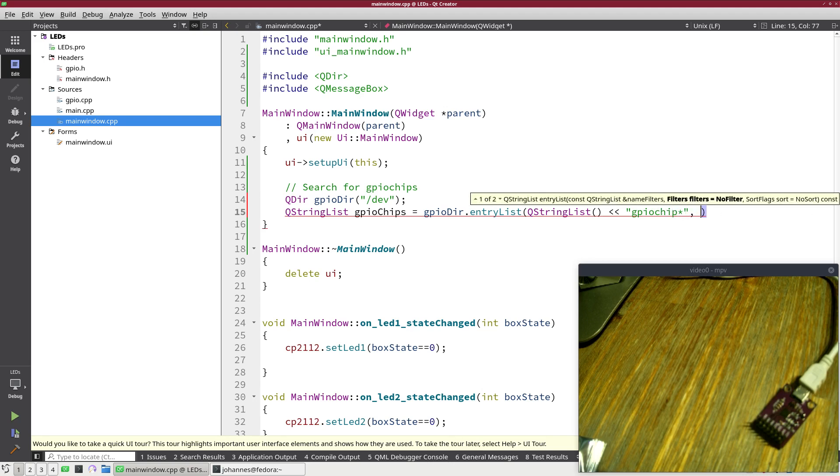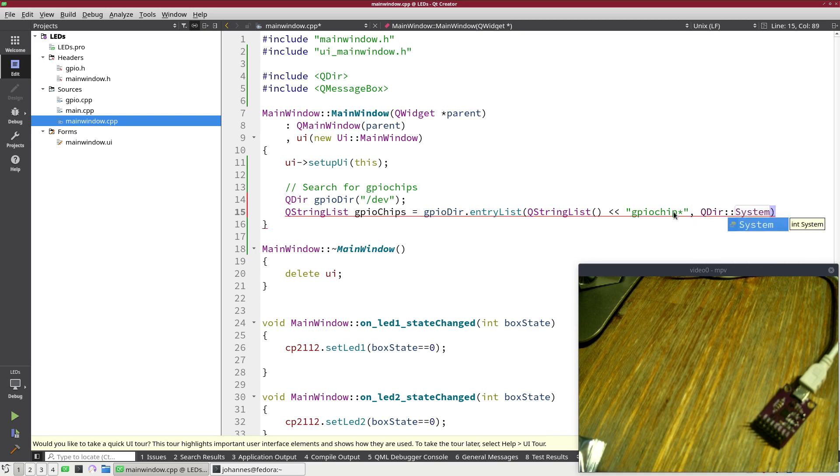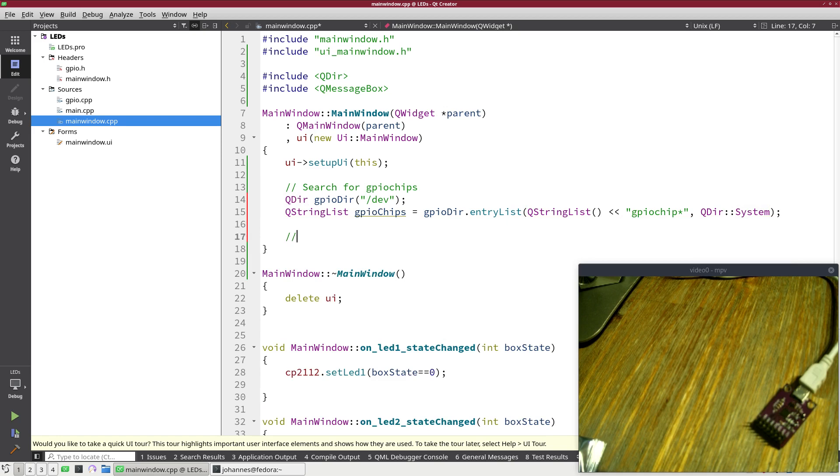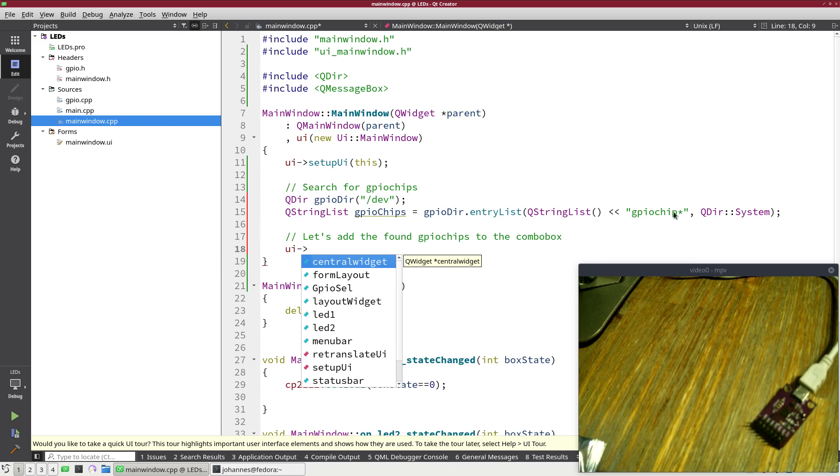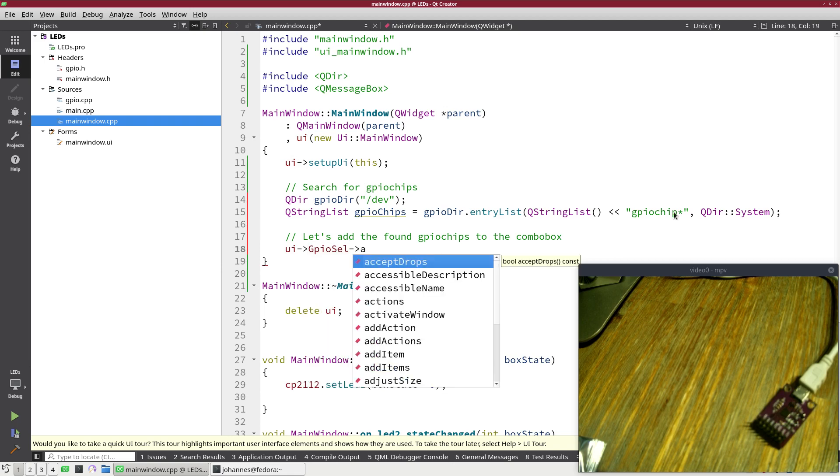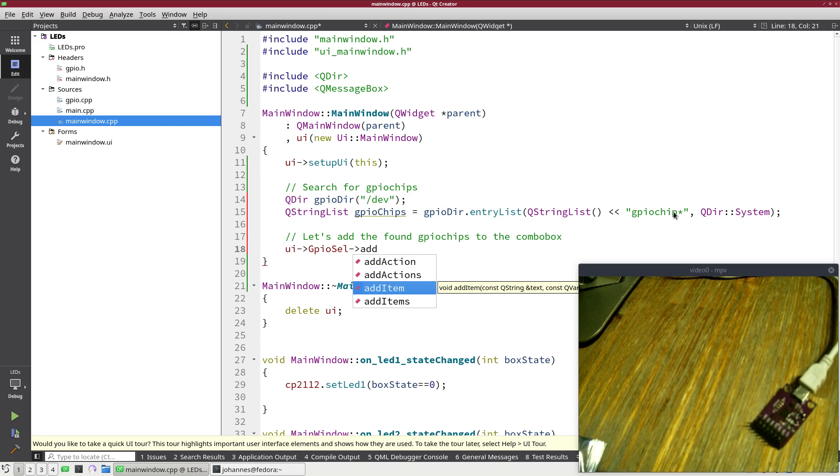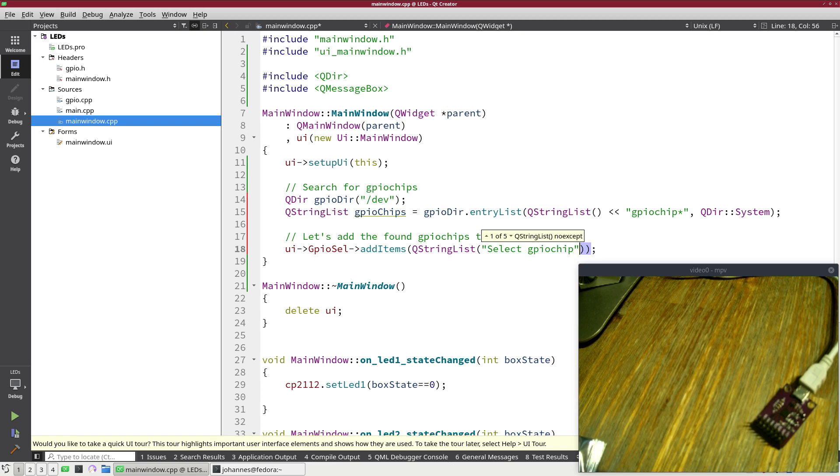And I only want to include the arguments which match with GPIO chip and anything behind it. And the last argument here is the type of files or folders I'm interested in and here I'm only interested in system files. Cool. And now let's add the found GPIO chips to the combo box. So therefore I will select GPIO select, add items.